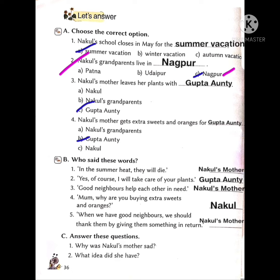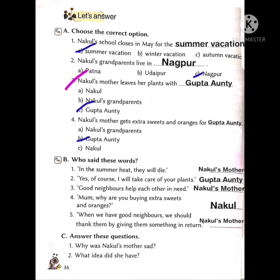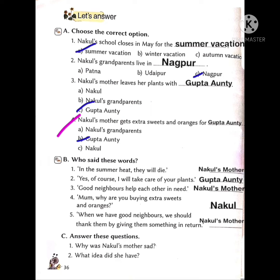Nakul's mother leaves her plants with Gupta Aunty — not with grandparents. Nakul's mother got extra sweets and oranges for Gupta Aunty. Write it here also.